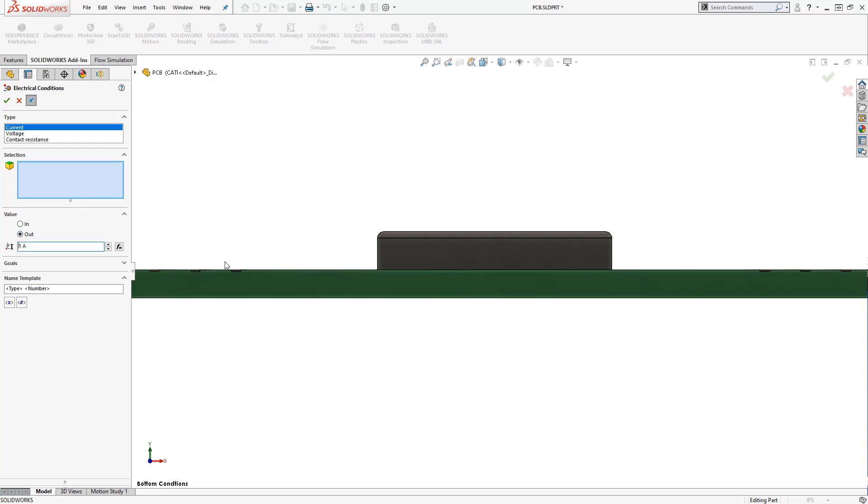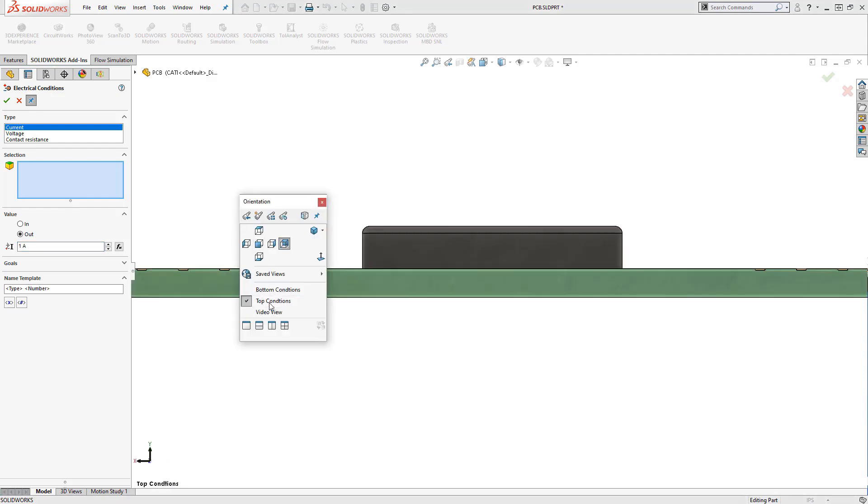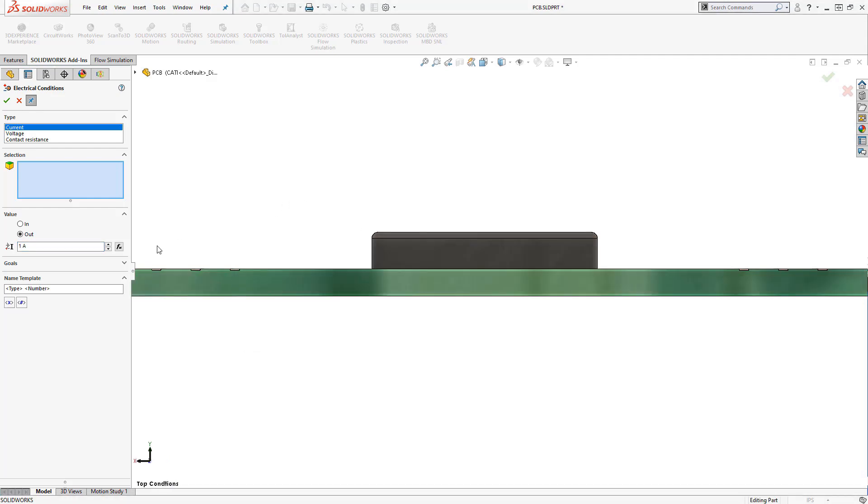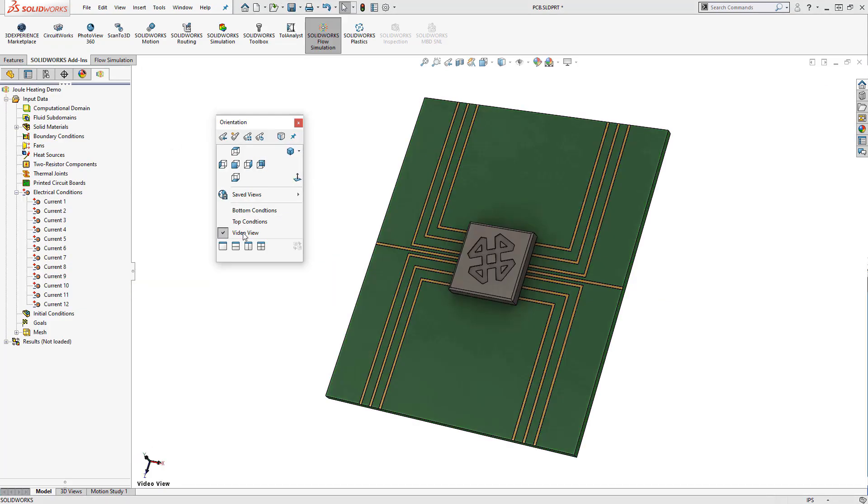I'd like to start with one of the flagship capabilities of the electronics cooling module, Joule Heating. Joule Heating allows us to apply electrical conditions to parts in our assembly, so we can accurately model the heat generated from the material's electrical resistance.